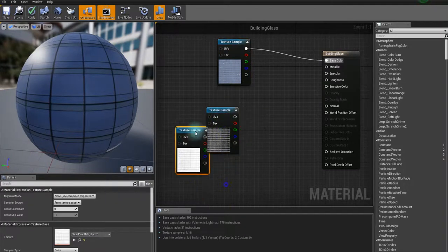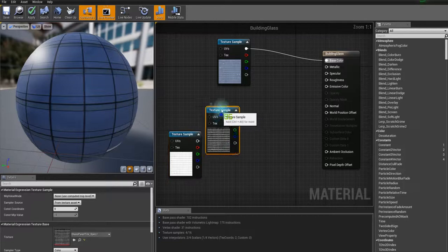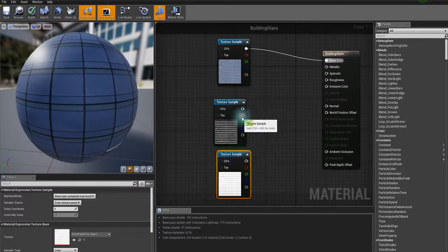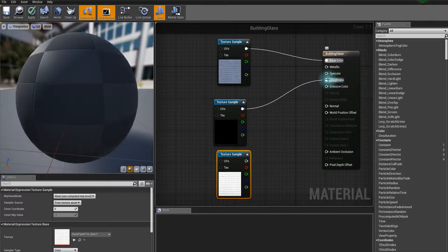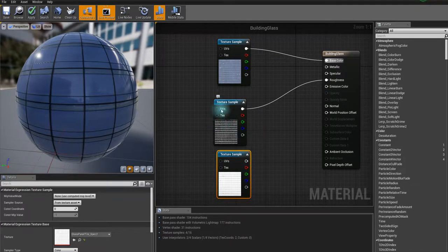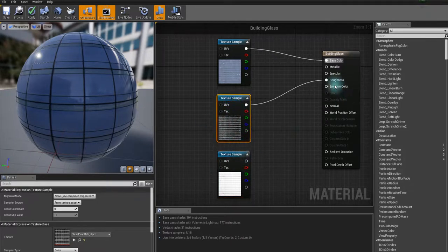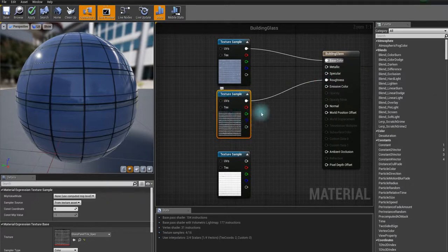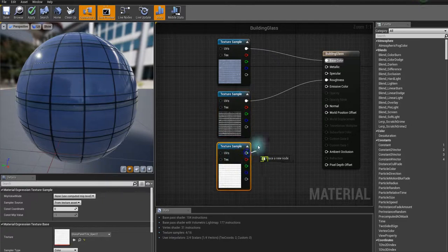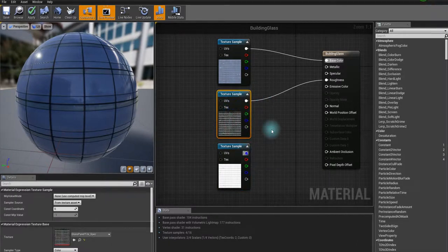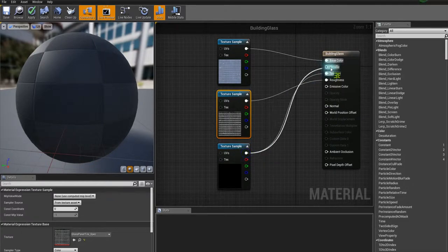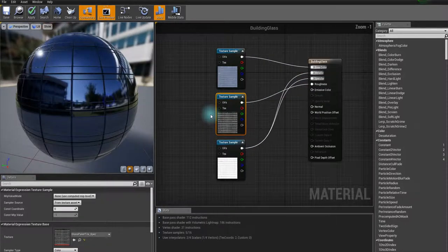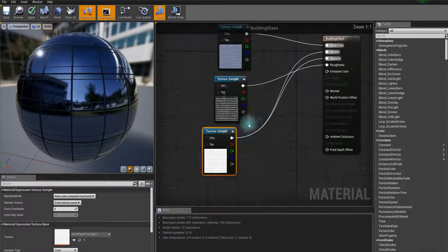Now I got these two textures. Basically this is going to be our roughness — black is zero and white is one. Zero roughness means mirror reflection. I have a zero value of roughness on the window area, the glass area. And this one, which is the inverted image of the roughness map, I'm going to connect to specular and metallic. If you want to know how to create this kind of material, check out my tutorial video.